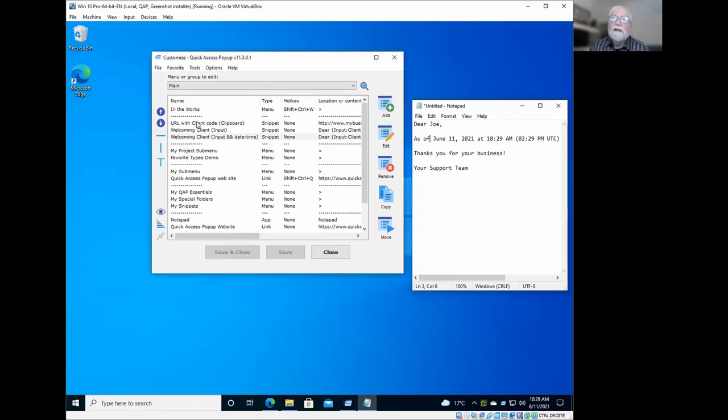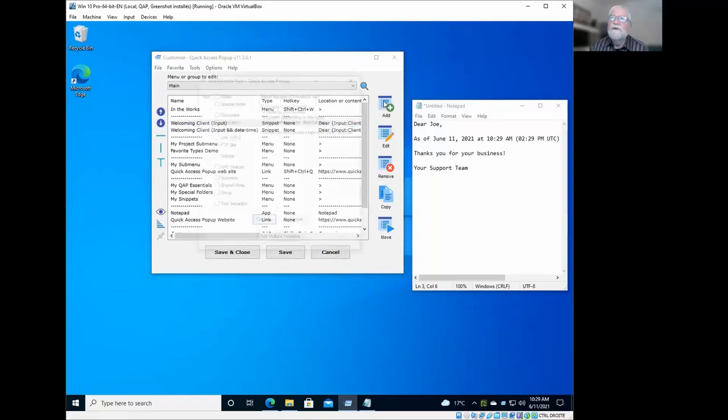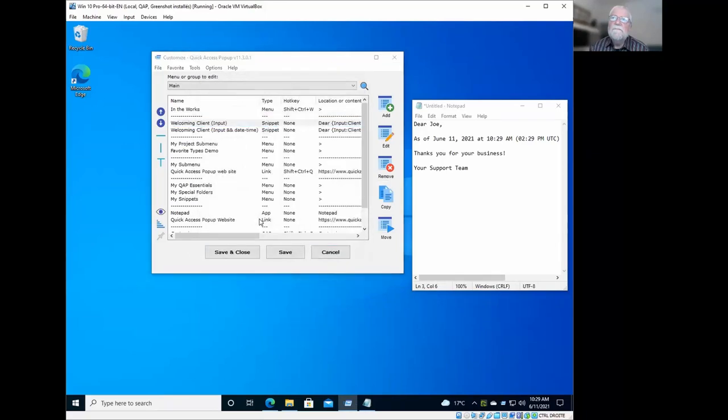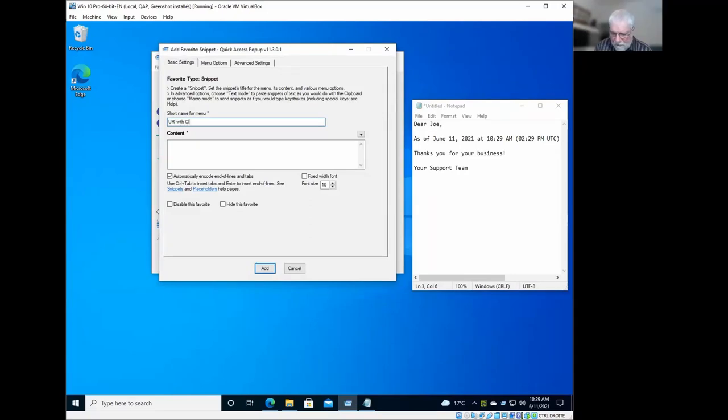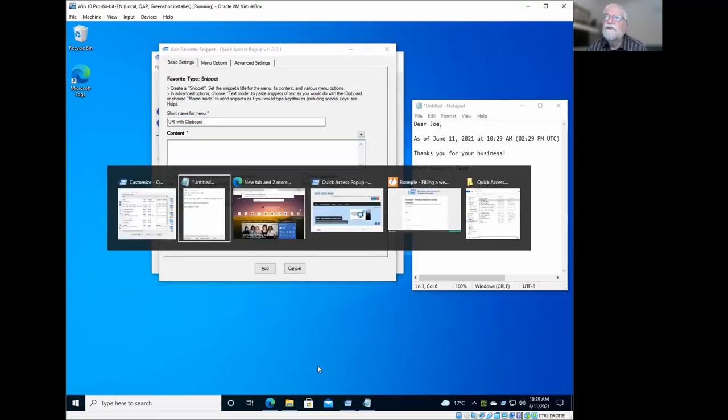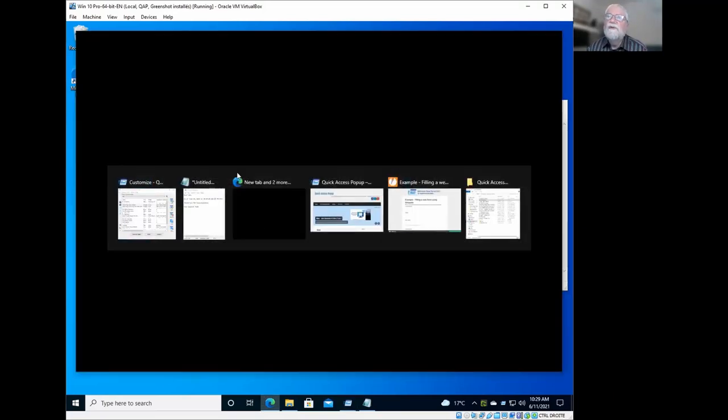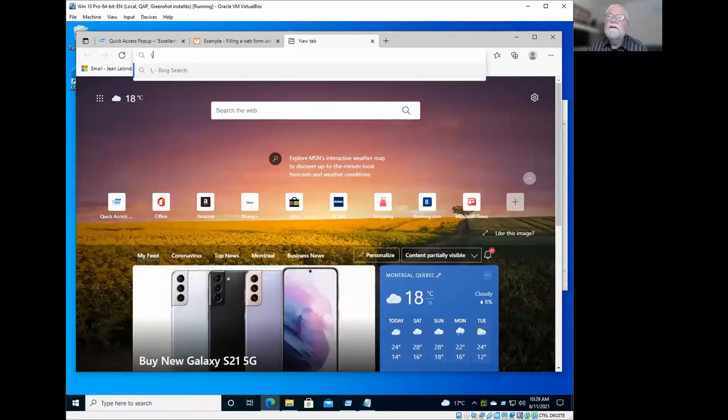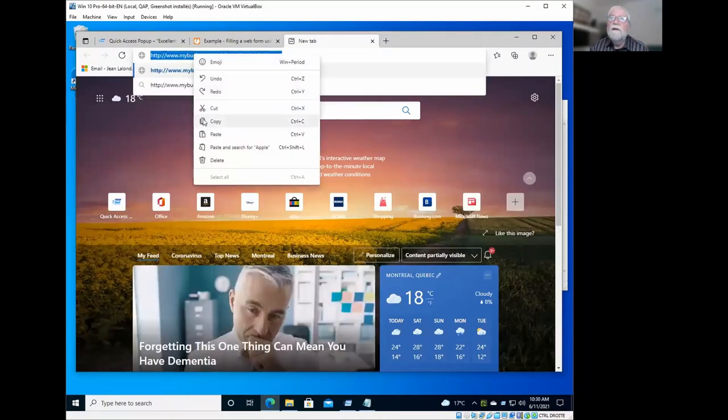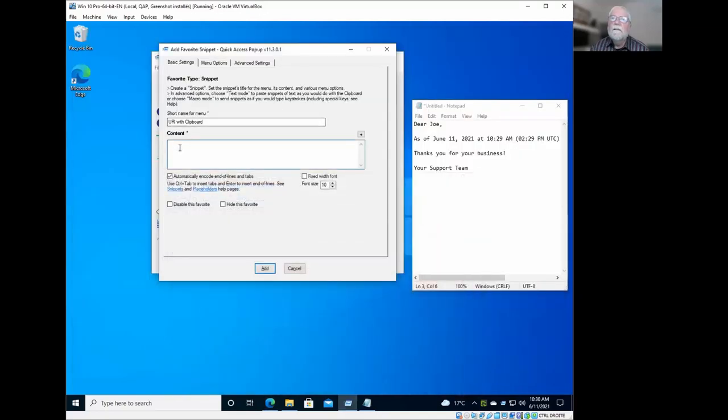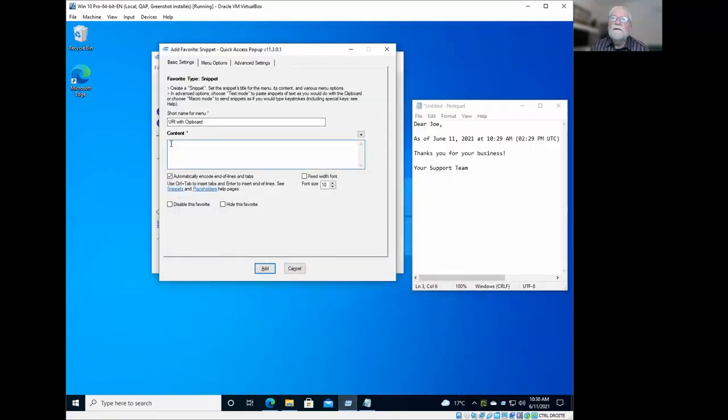The first one is here. So the URL. So first I'll just remove this one. It starts from scratch just to show you how you add a snippet and use a placeholder in that. We create a snippet here. The name will be URL clipboard. And here in the content, I will type, I'll just retrieve the URLs that I have here. Copy. Paste it here.